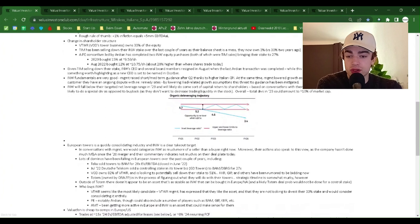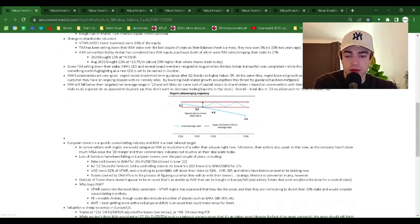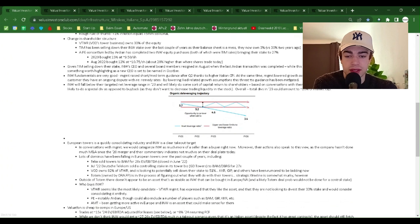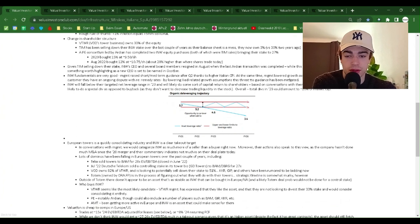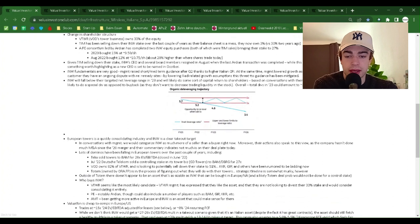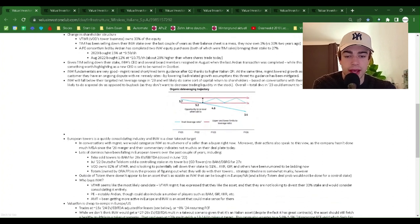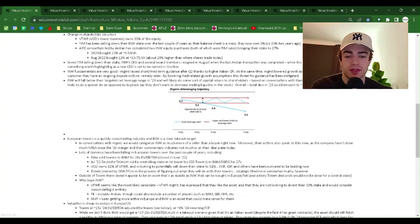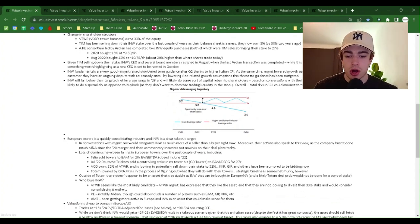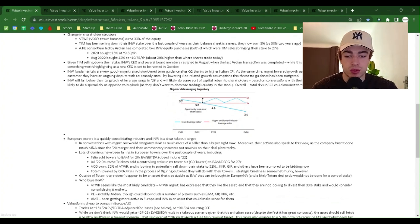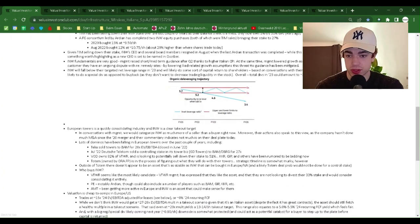Change in shareholder structure. VTWR, VOD's towers business, owns 33% of the equity. TIM has been selling down their INW stake over the last couple of years, as their balance sheet is a mess—they now own 3% versus 30% two years ago. A PE consortium led by Ardian has completed two INW equity purchases, both of which were TIM sales, bringing their stake to 27%. 2020 bought 50% at $9.50 a share. August 2022 bought 12% at $10.75 a share, about 20% higher than where shares trade today.